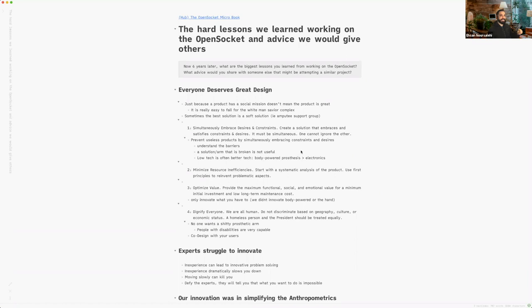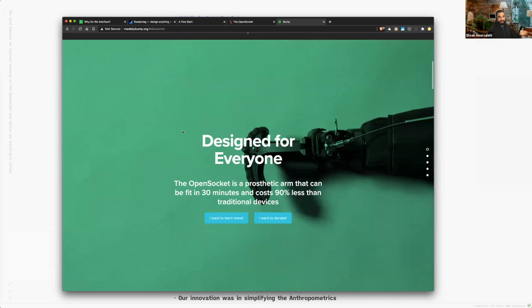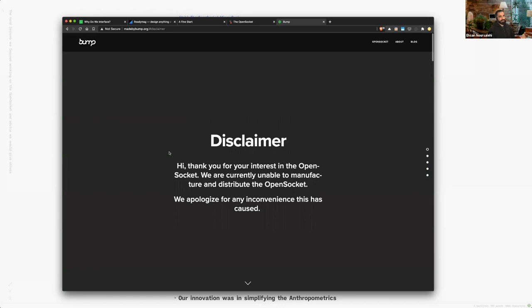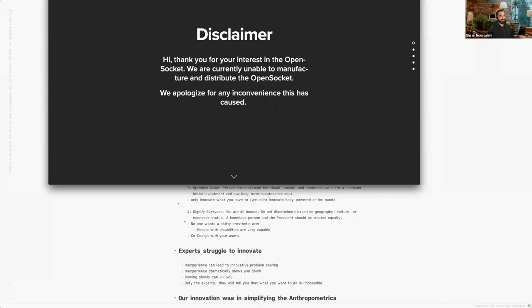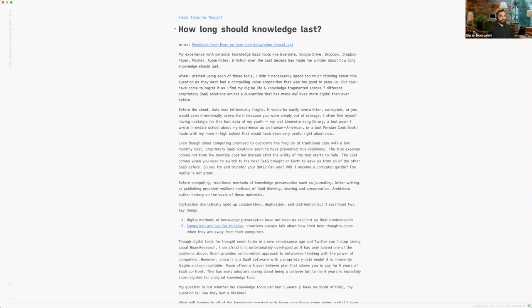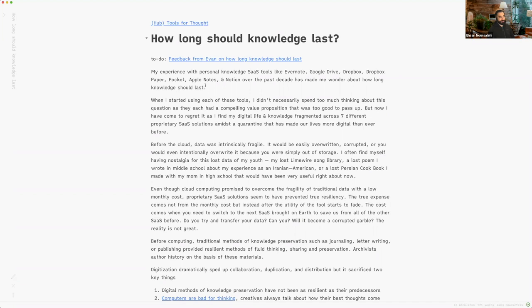This organization was made by our Bump — the website was made by Bump. We essentially shut down this site in 2014, so there's content here we're still paying for. We have to stop paying for our Dropbox, stop paying for this Squarespace site, and close that chapter. All of this has made me think — and learning about Obsidian has made me realize this concept of thinking about how long knowledge should last. Going through my own experience with things like Evernote, Google Drive, Dropbox, Dropbox Paper, Pocket, and Apple Notes — I realized during quarantine that I'm scattered so thin across all these different things.